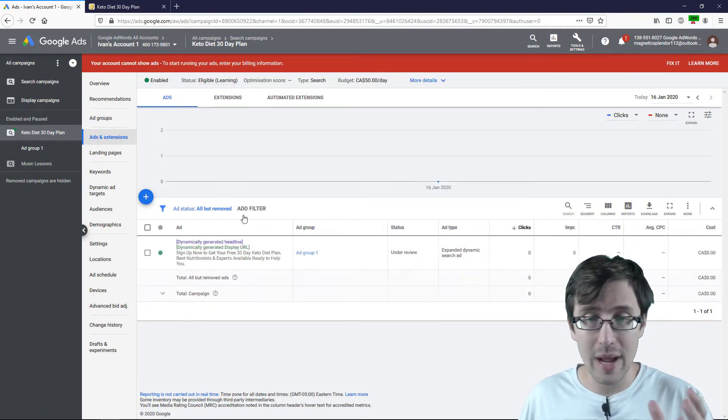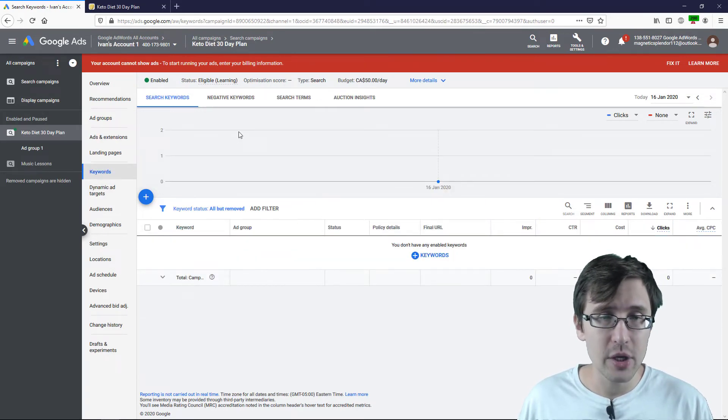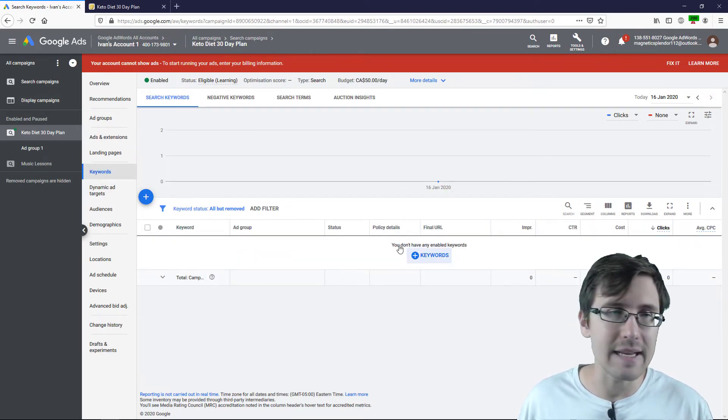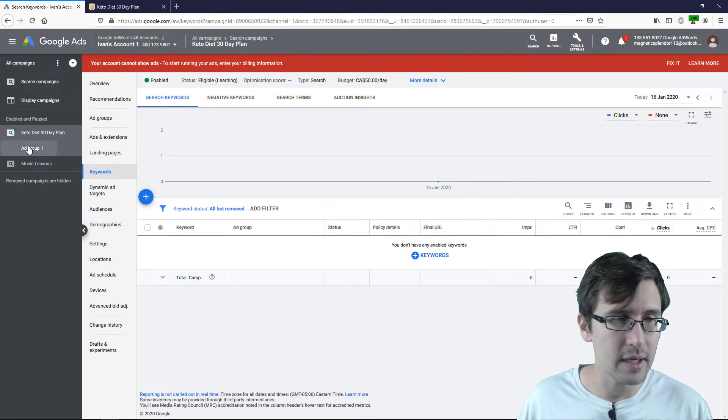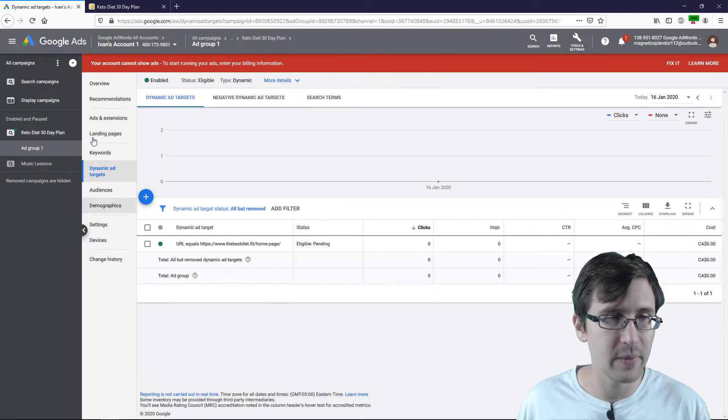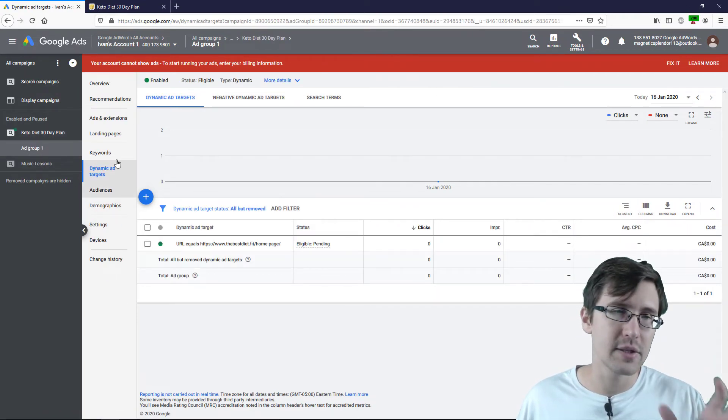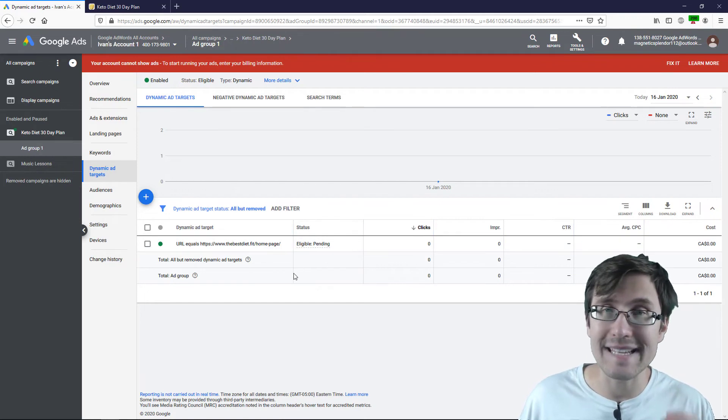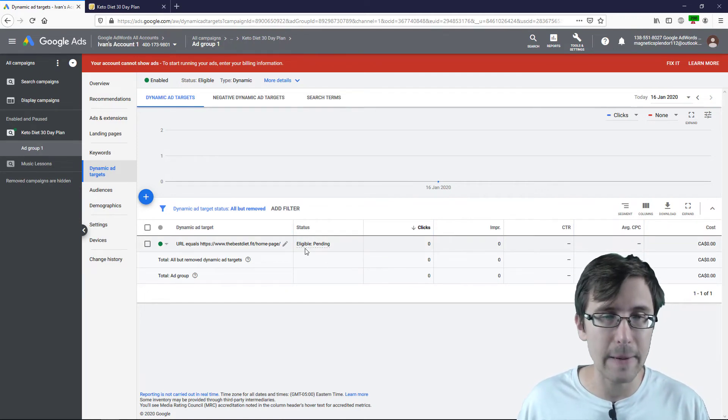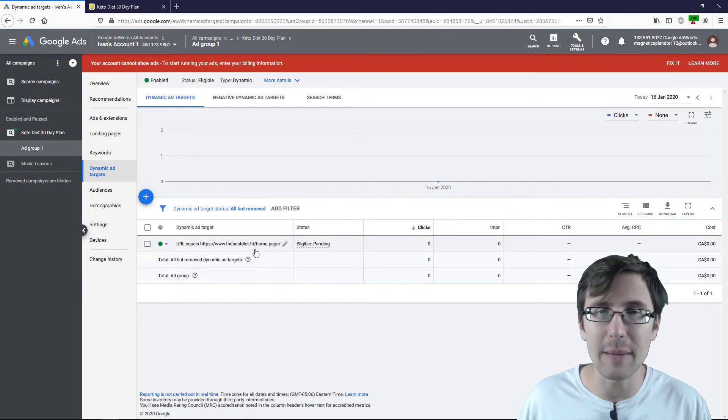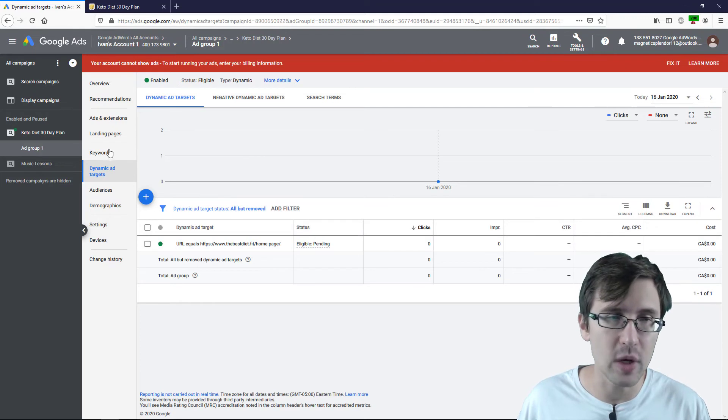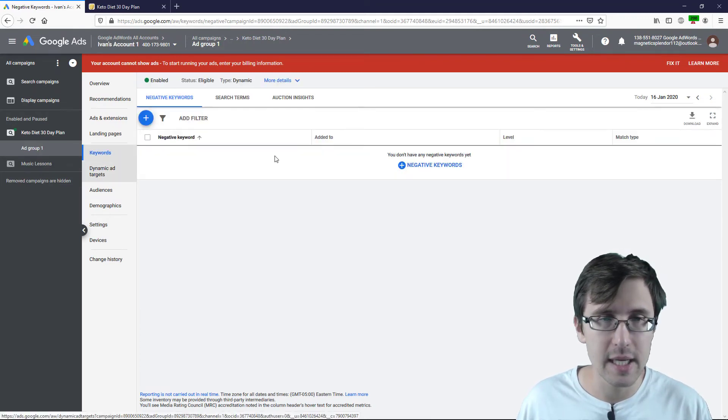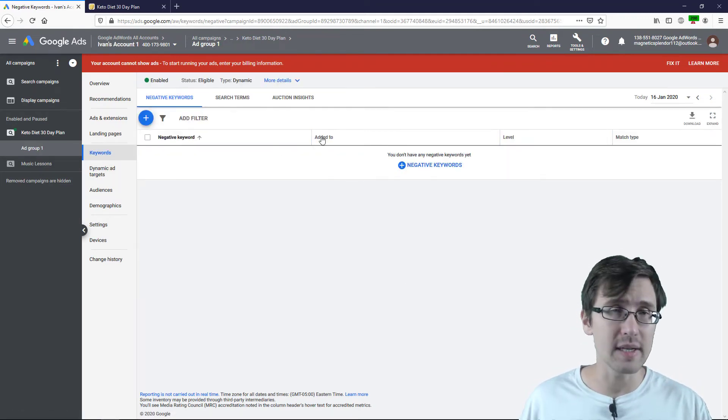Now, as you run these ads, if you go to keywords, you can see that you can't actually add any keywords. If I go to this specific ad group, I can't actually add any specific keywords, right? Google is going to pull up that information for us. So let me go back to keywords. So I can only add negative keywords.